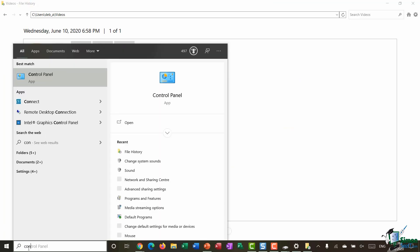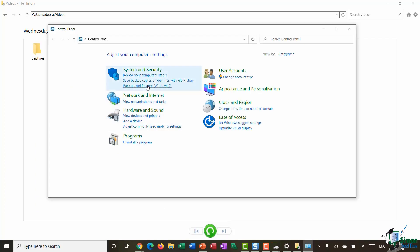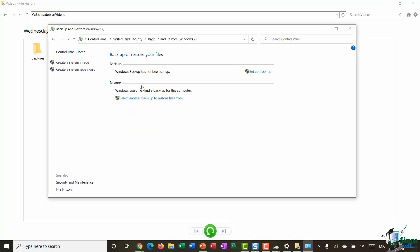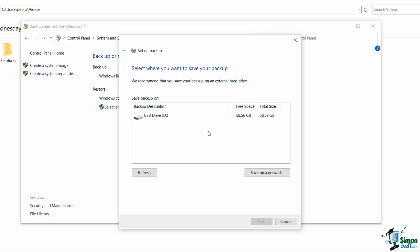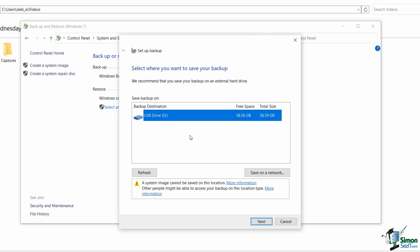Now let's look at the legacy Backup and Restore option. Jumping into Control Panel, one of the options is 'Backup and Restore (Windows 7).' This can be used as an alternative to File History. Clicking 'Set up backup,' it asks where you want to save your backup. You may have multiple devices listed depending on what's plugged in. I only have one external USB memory stick plugged in, and there's also an option to save to a network, though I'll stick with my memory stick and click Next.